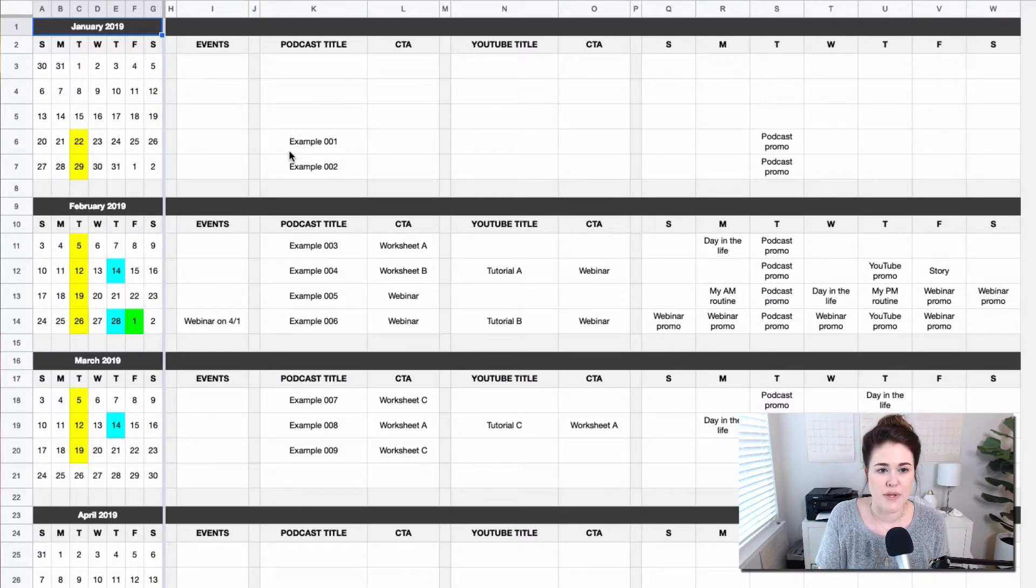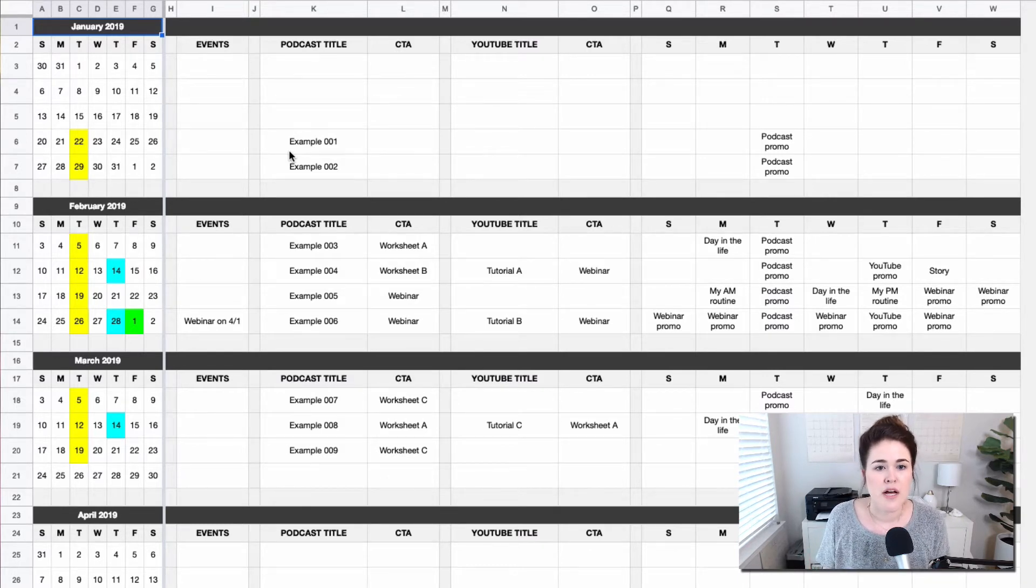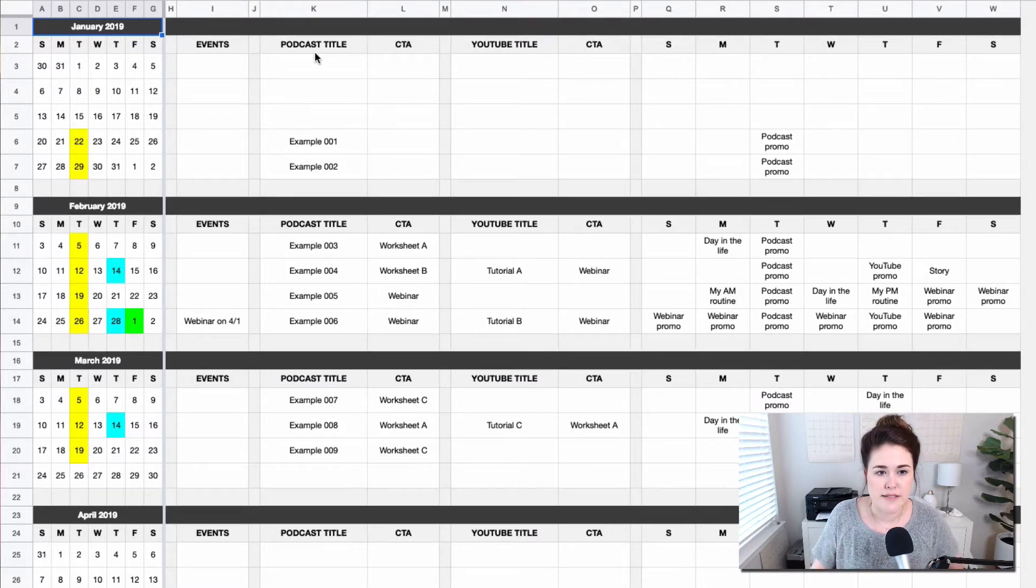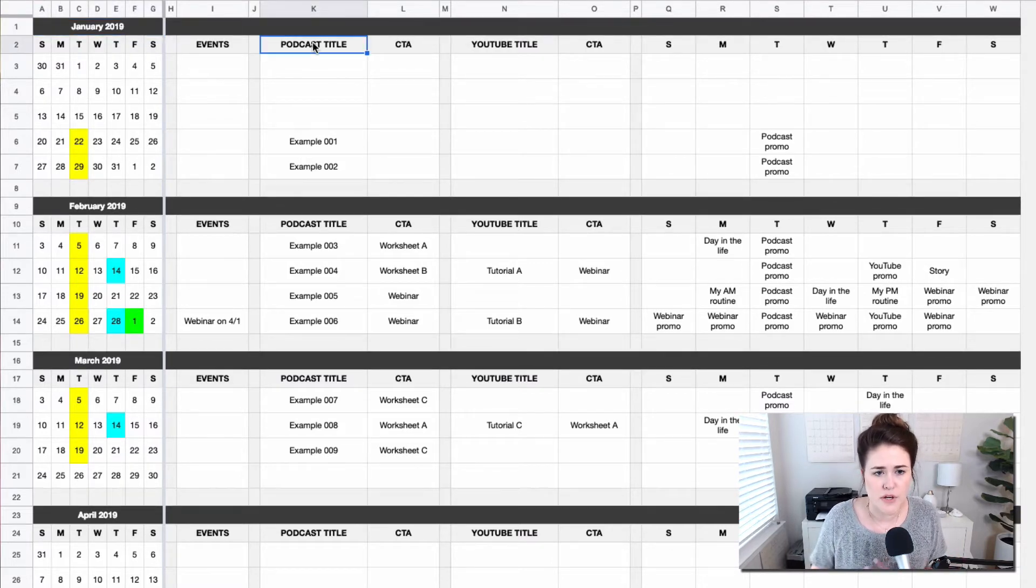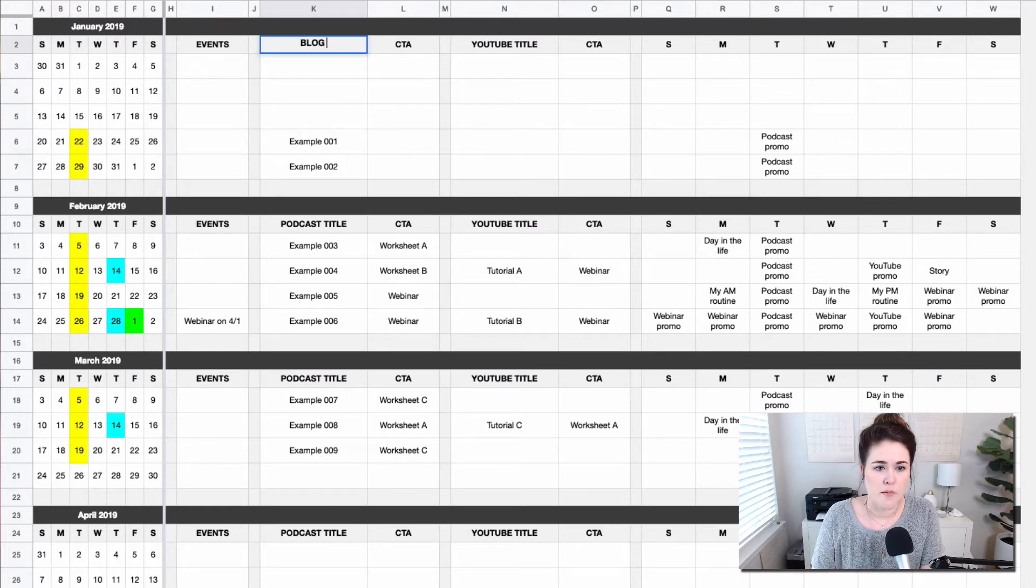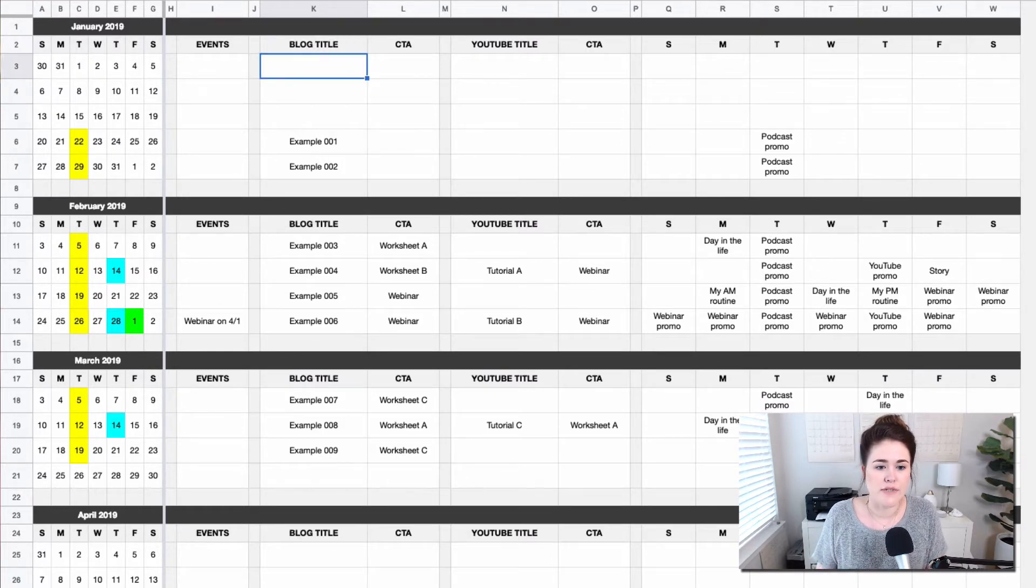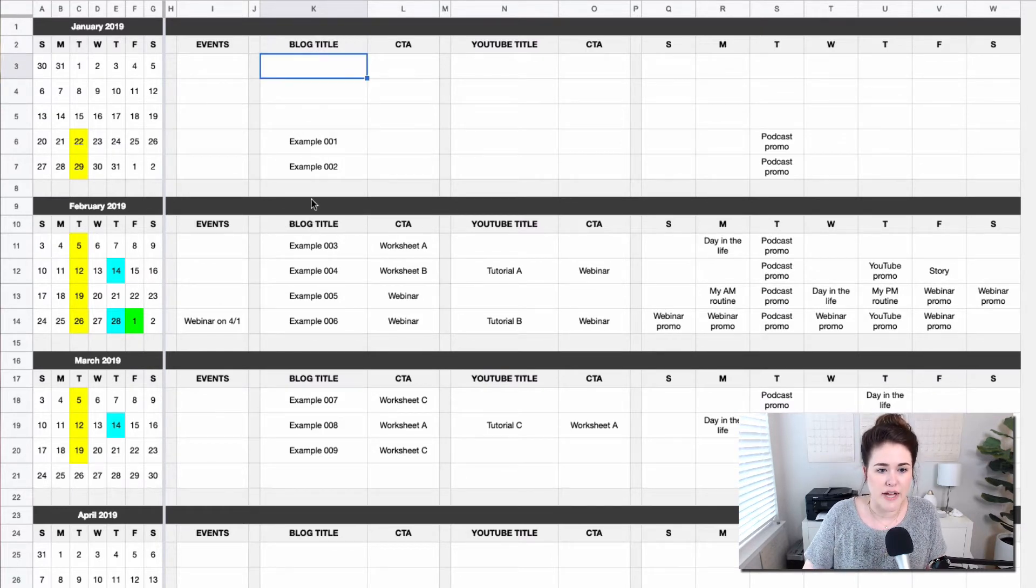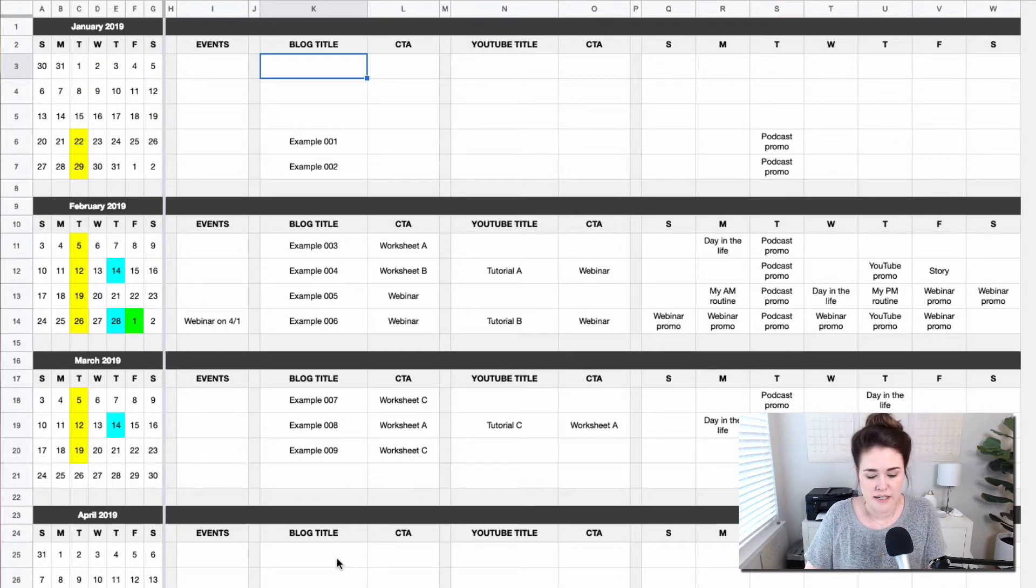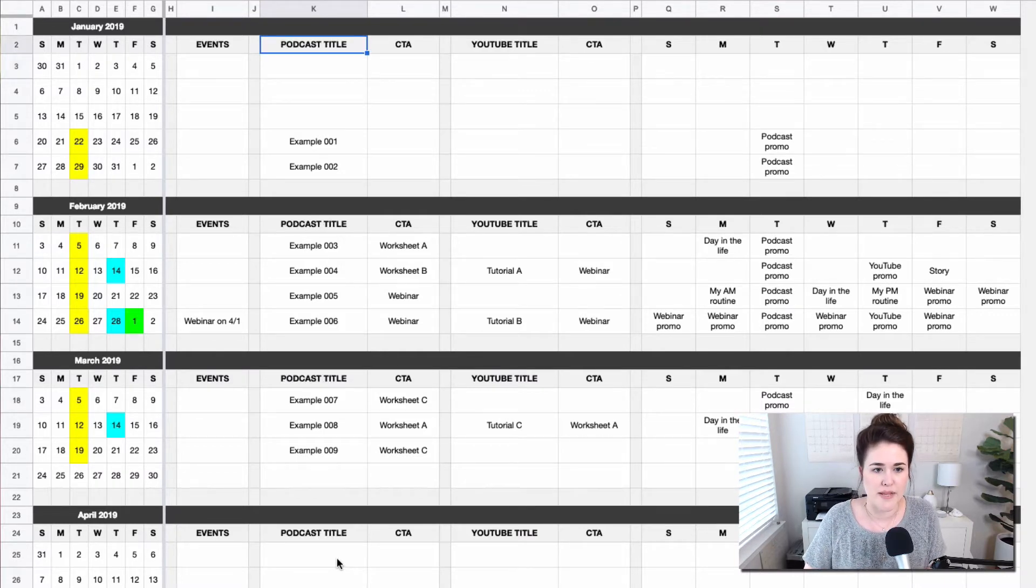Maybe you do like the example here, podcasts and YouTube. But you can easily rename these to be whatever you want. So if you don't podcast and you do a blog, you could just say blog title and you will see that gets reflected down the entire column for you automatically. I'm going to put that back, but let me just keep going.